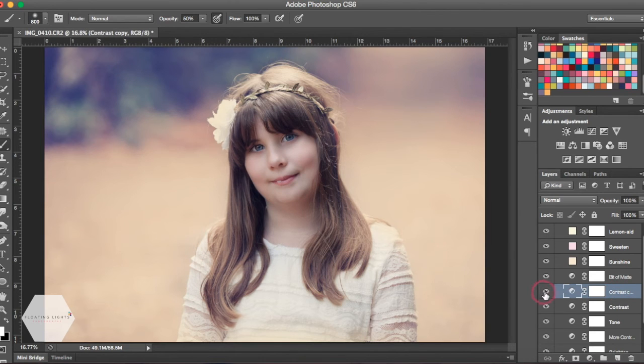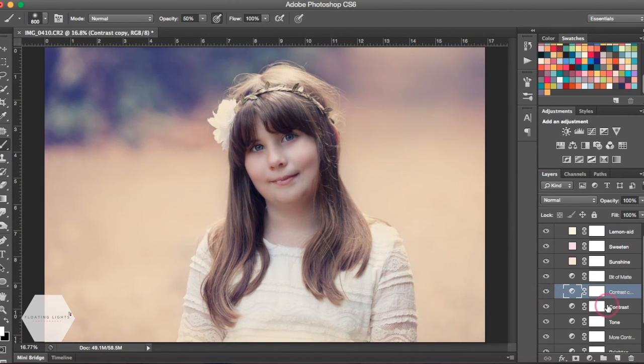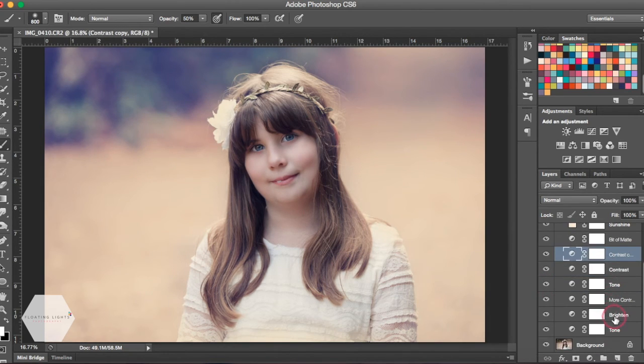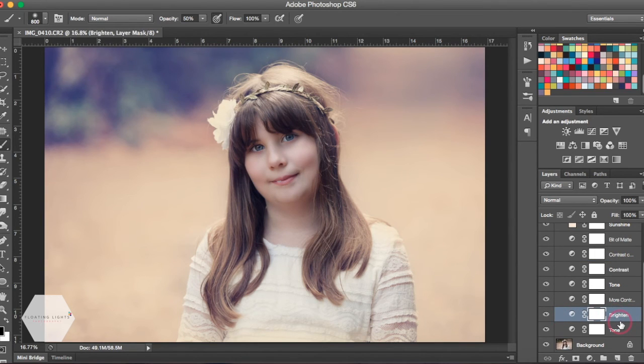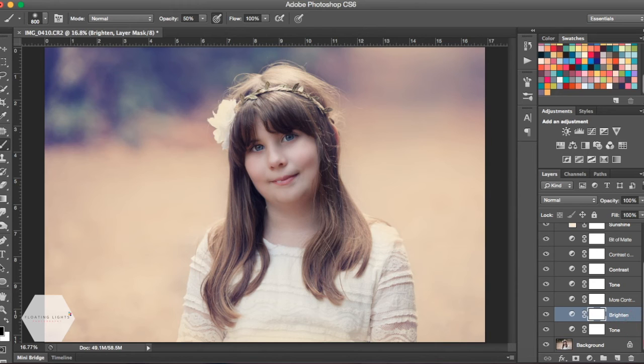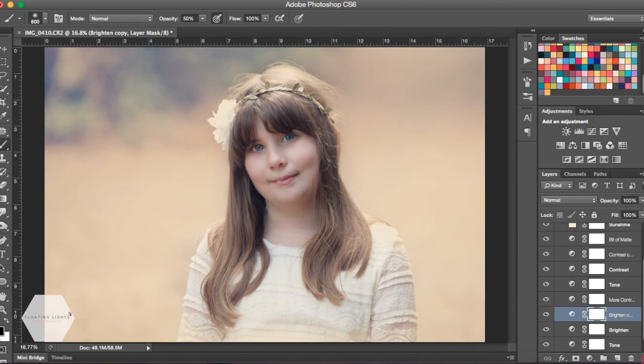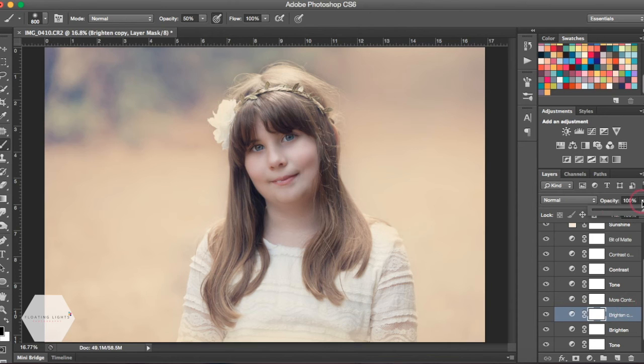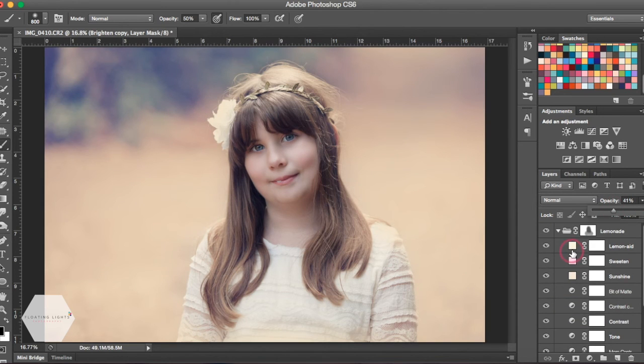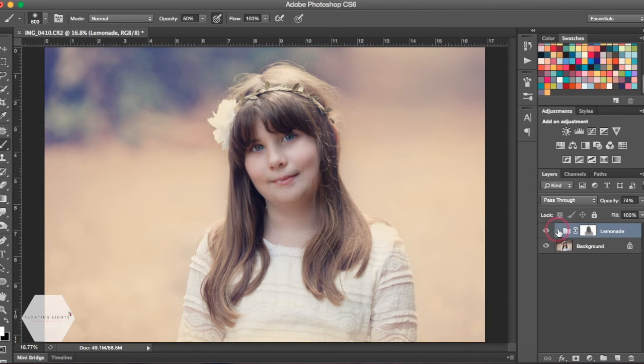Same thing goes for brightening. If this wasn't bright enough for you and you need a little bit brighter, you could duplicate that layer as well by hitting Command J on your keyboard or Control J. That's gonna brighten it up also. So those are a couple quick ways to customize your actions.